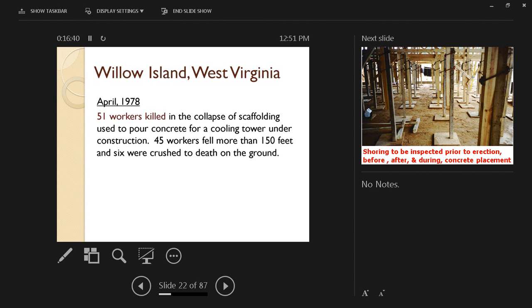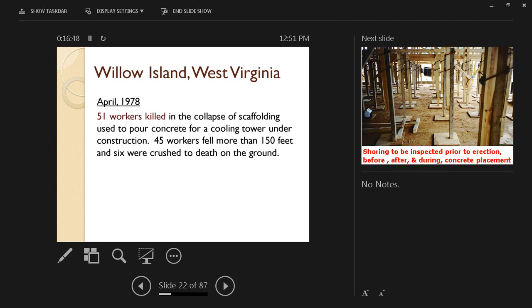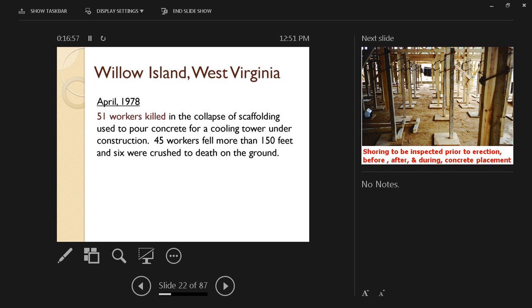45 workers fell more than 150 feet, and 6 were crushed to death on the ground. Basically, we're talking about the scaffolding itself collapsing. There was the weight of the concrete, the weight of the people on top of it, the weight of rebar. It could not support all of that weight. So there's the static weight of the formwork and the rebar and the dynamic load by the people walking on top of it and the dynamic load of the concrete being placed. All of that resulted in the collapse of the formwork, and a very large number of people lost their lives.